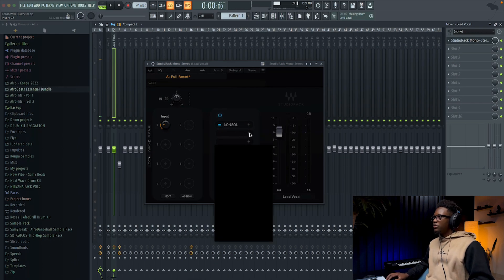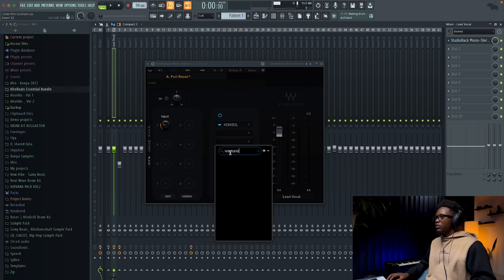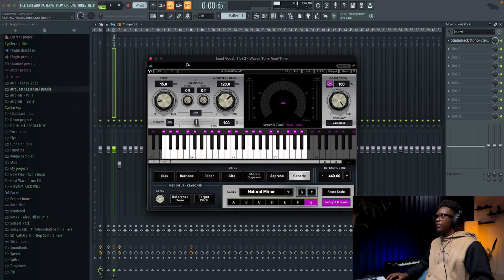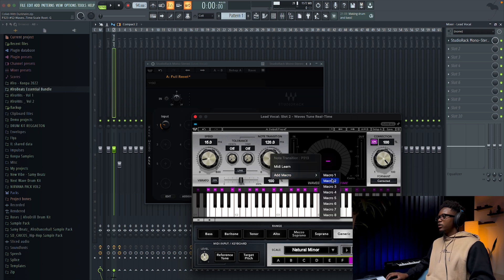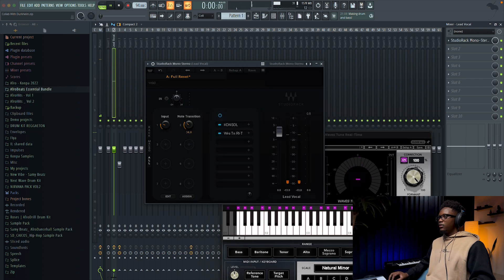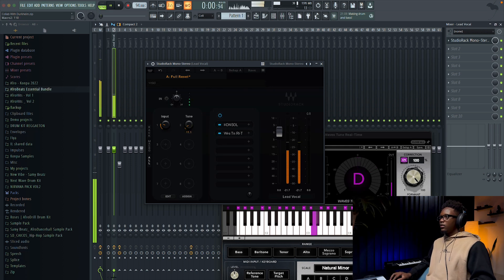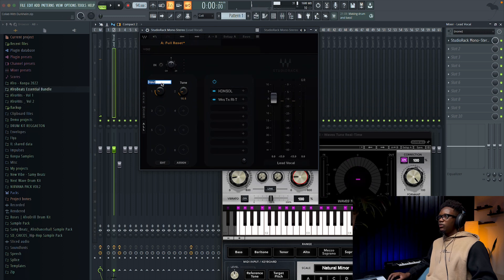Next thing I'm gonna use is Waves Tune Real-Time, so I'm gonna tune the vocal. I think we are on G minor. With the Waves plugin, you can right-click, go to 'Add Macro,' and add it to Macro 2. You can hear we have more tuning. So you can call this one 'Tune' and the other one 'Preamp.'